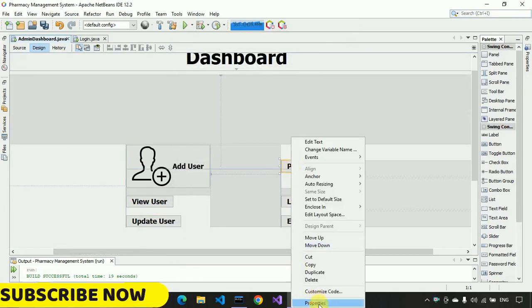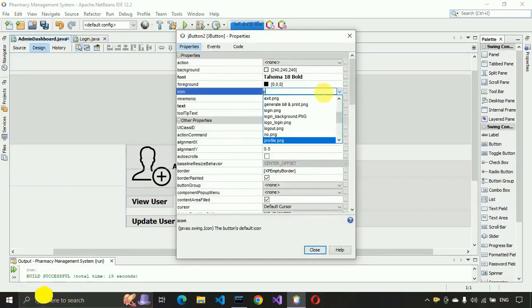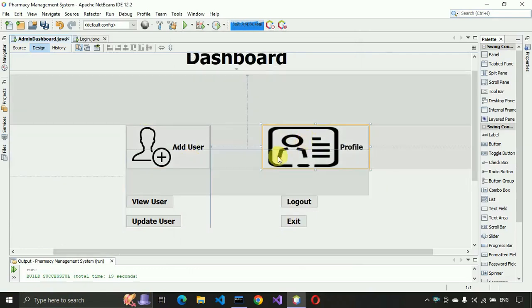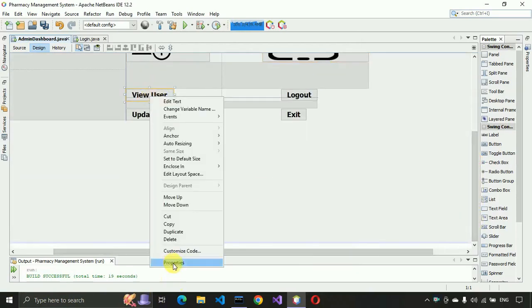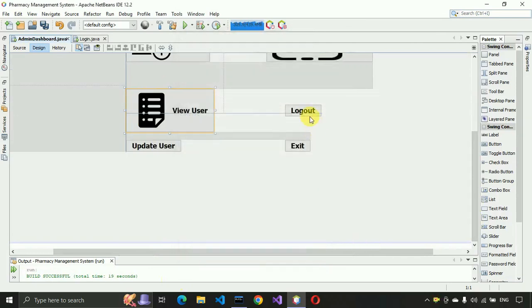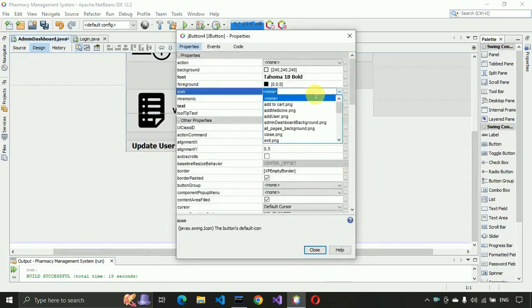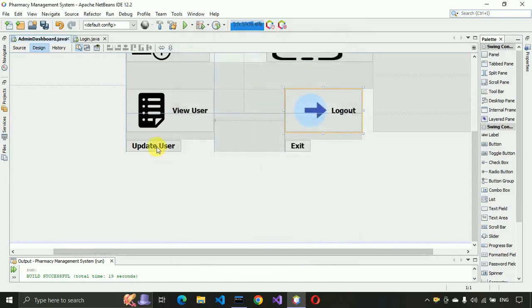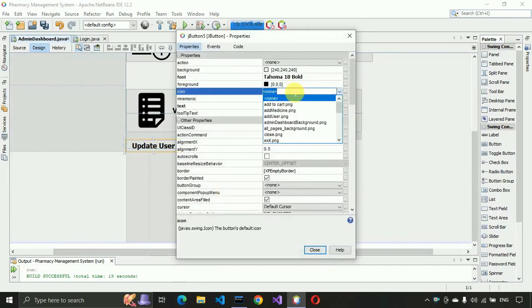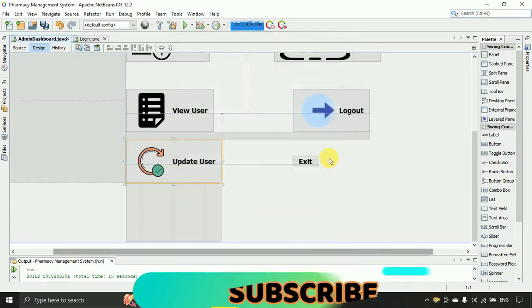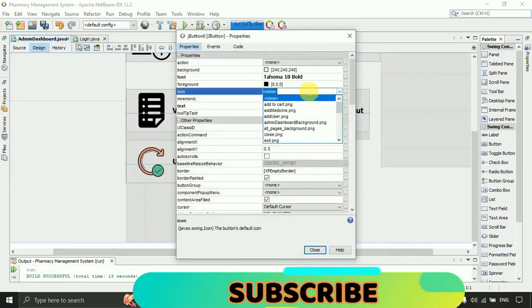We have to set the profile icon — select 'profile.png'. Place it a little bit up. Then for View User, click 'view_user'. For Logout, select 'logout.png'. For Update User, select 'update_user'. And for Exit, select 'exit'. Now you can see all the icons are visible.